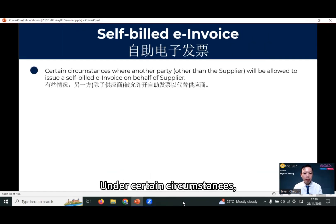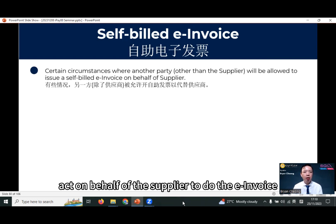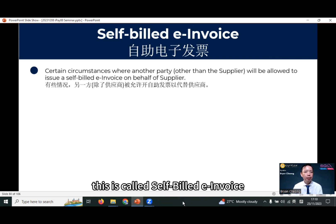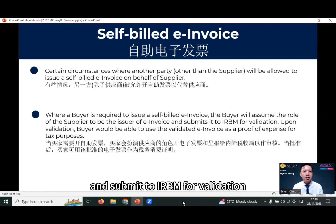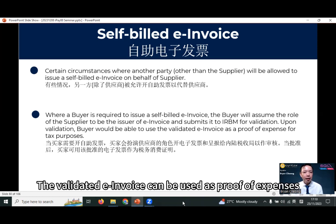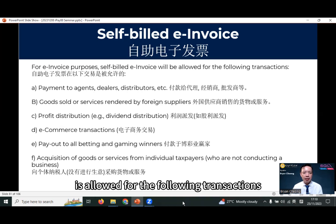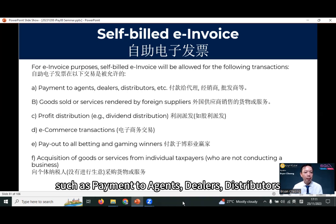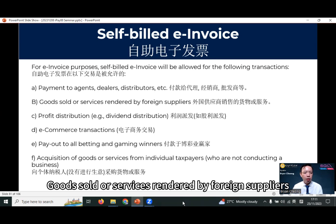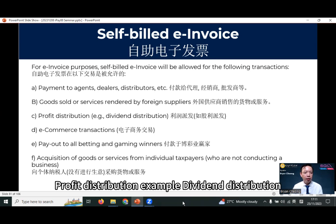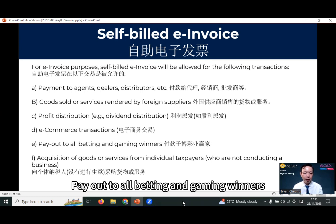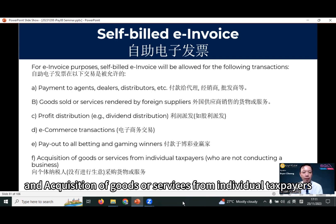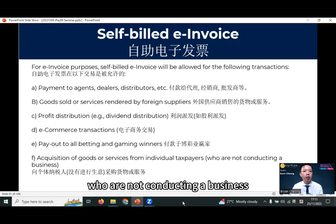Under certain circumstances, we need to act on behalf of the supplier to do the e-invoice. This is called self-built e-invoice. The buyer assumes the role of supplier to do the self-built e-invoice and submit to IRB for validation. The validated e-invoice can be used as proof of expenses for tax purposes. Self-built e-invoice is allowed for transactions such as payment to agents, dealers, distributors, goods sold or services rendered by foreign suppliers, profit distributions, e-commerce transactions, payout to all betting and gaming winners, and acquisitions of goods or services from individual taxpayers who are not conducting a business.